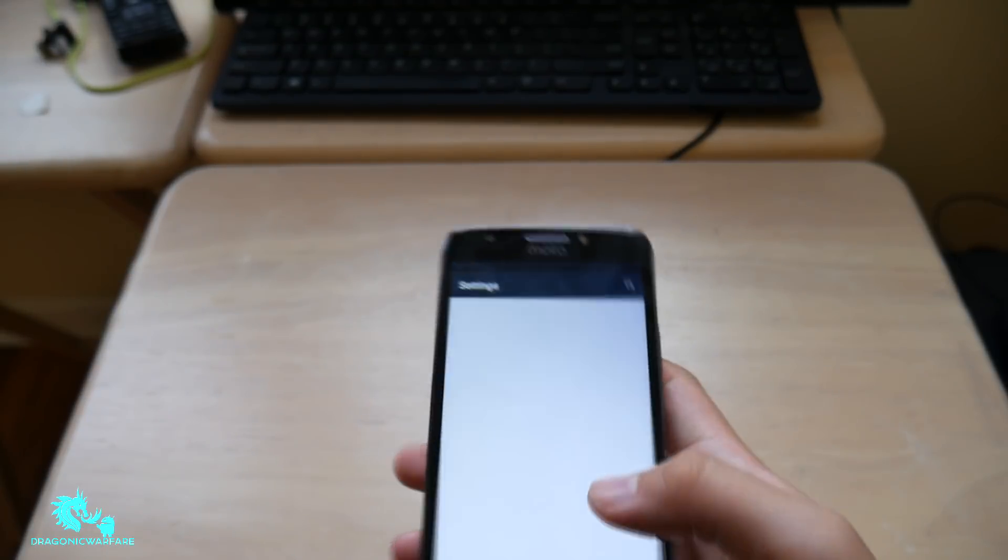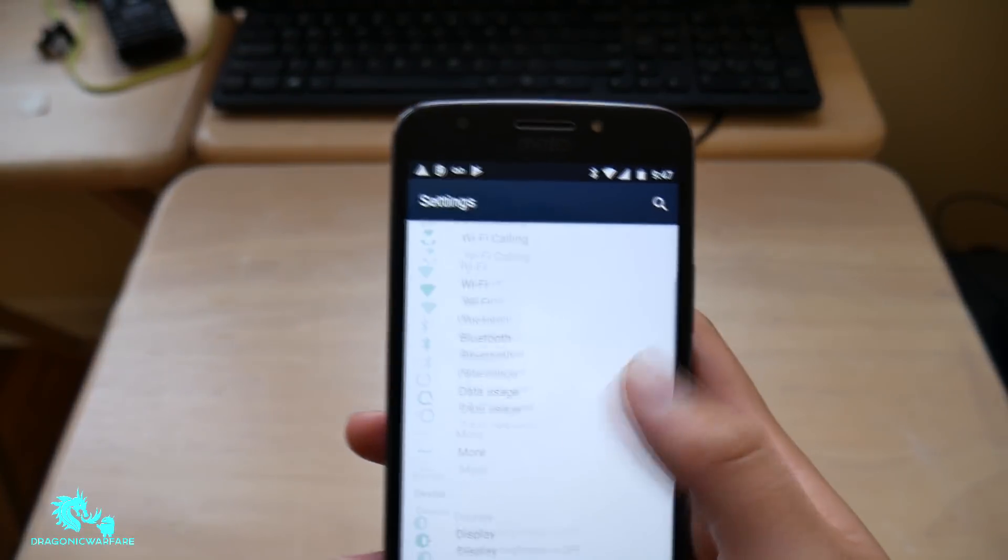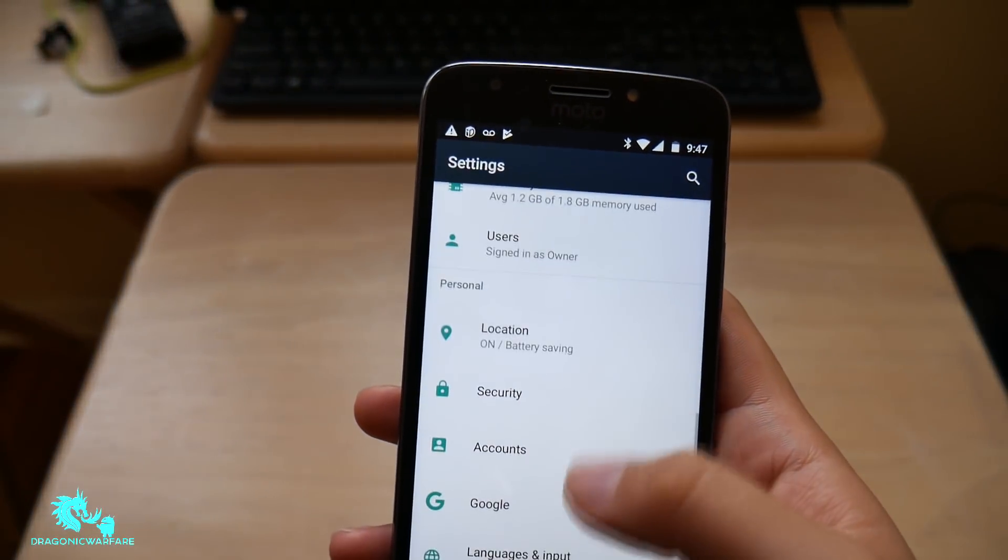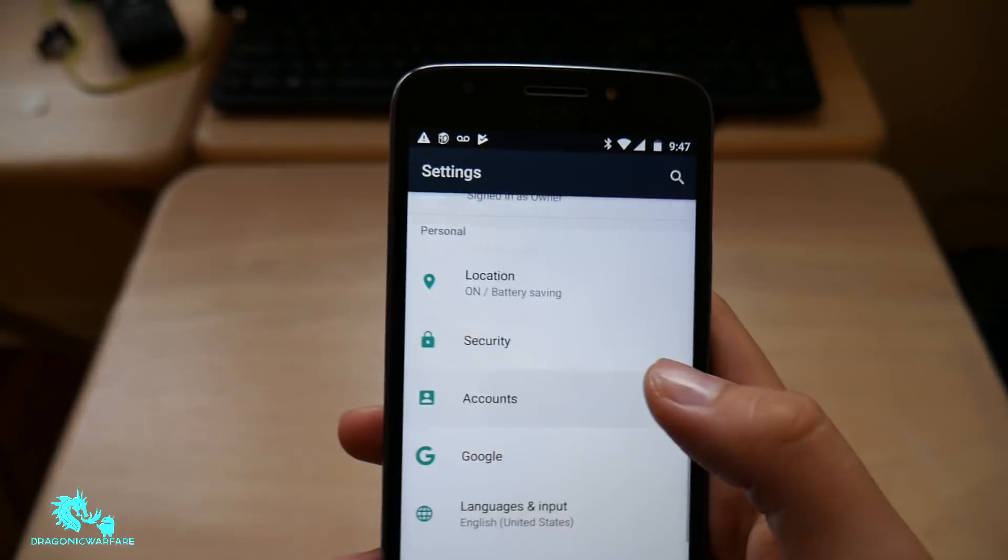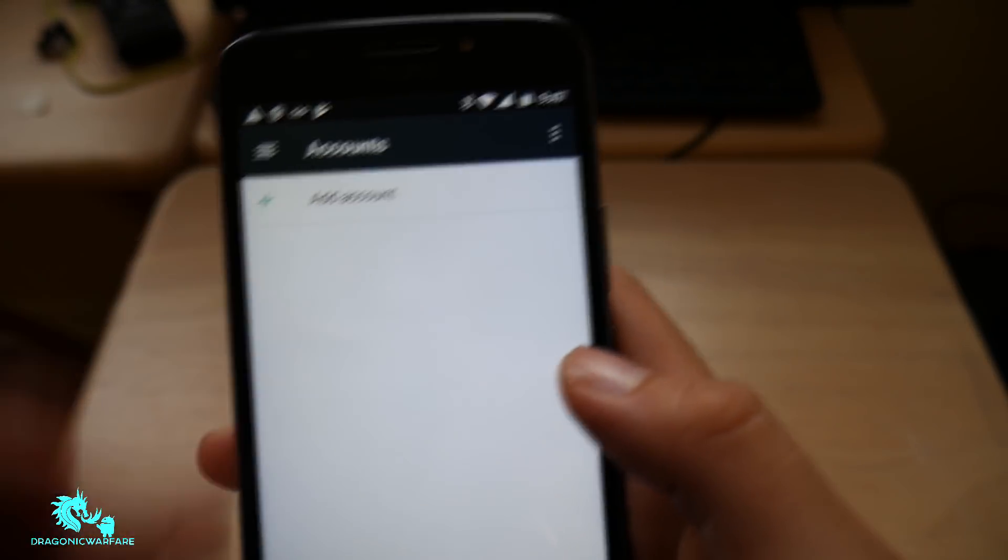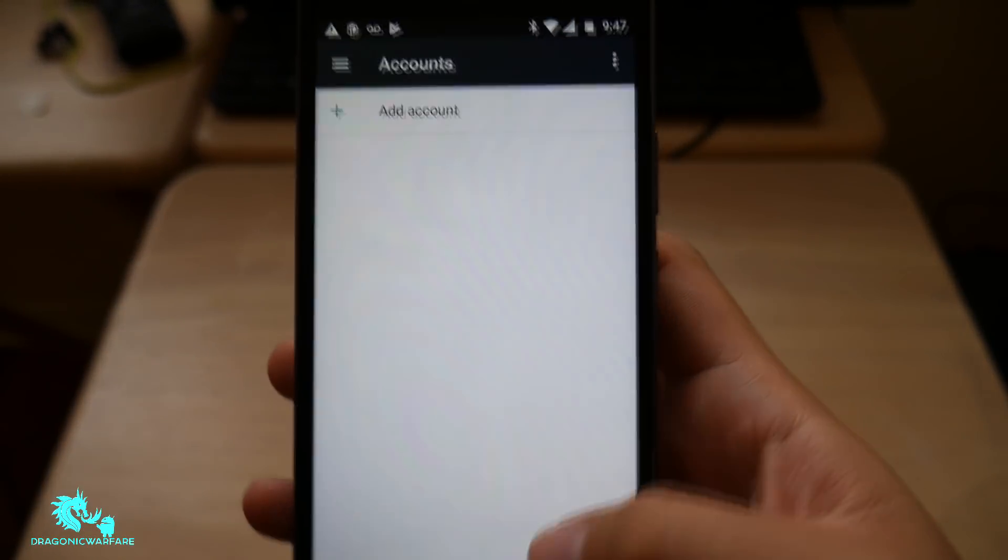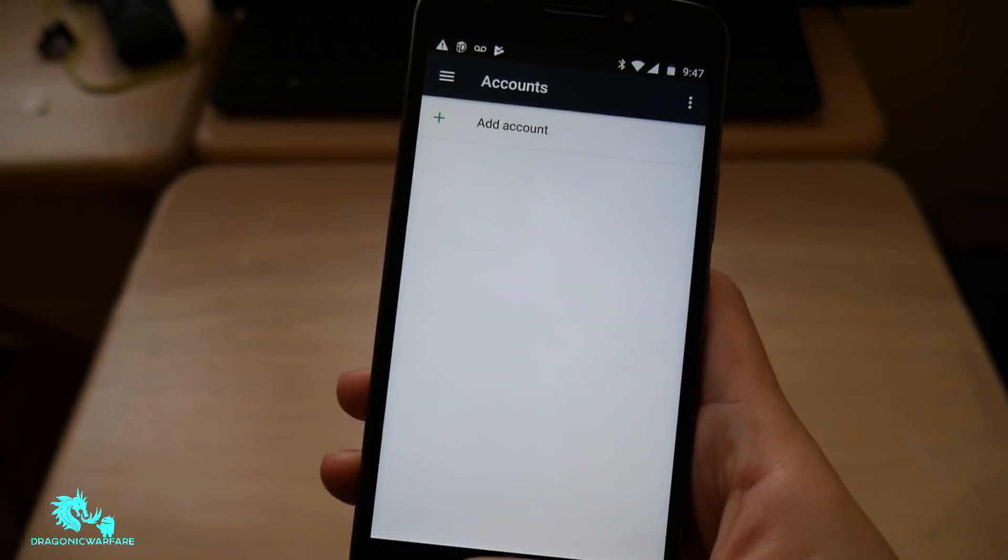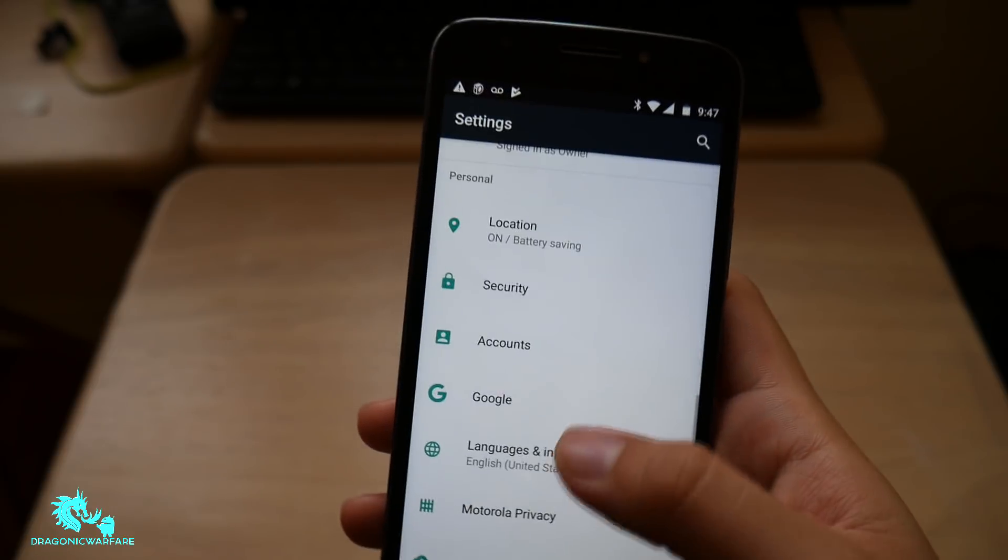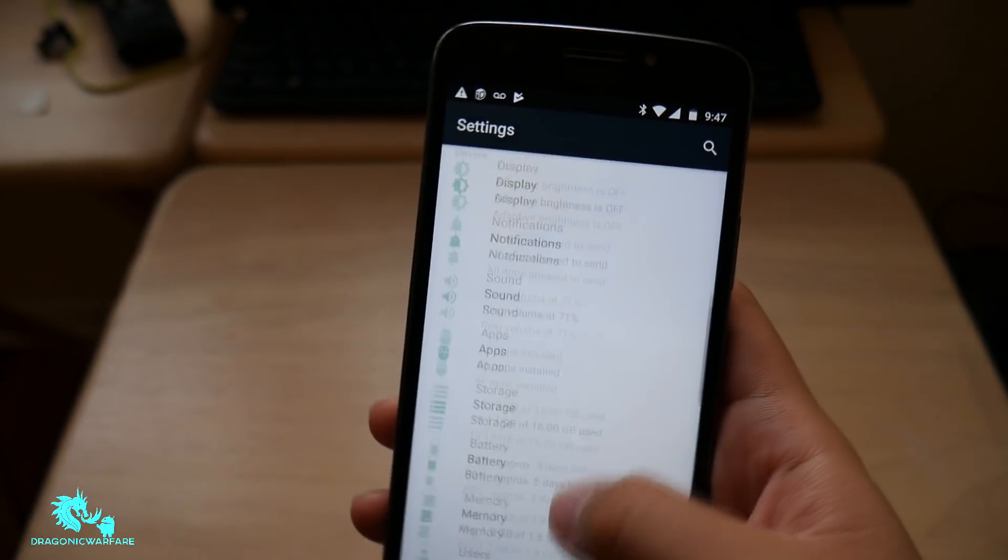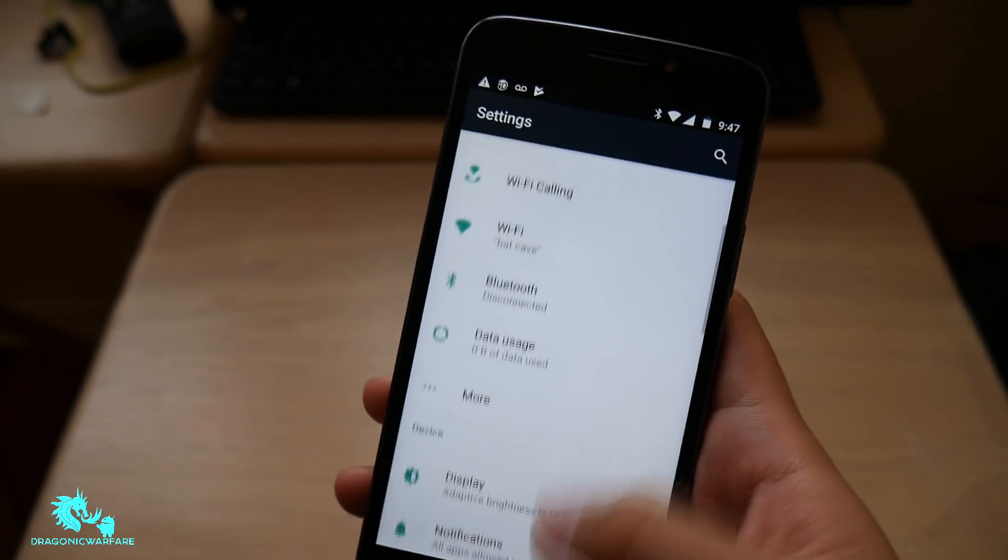First of all, what you want to do is go into your settings, make sure your email or your Google account is removed, all accounts. And as well, make sure you don't have any fingerprint or any locks on your screen. So make sure you have that off as well.